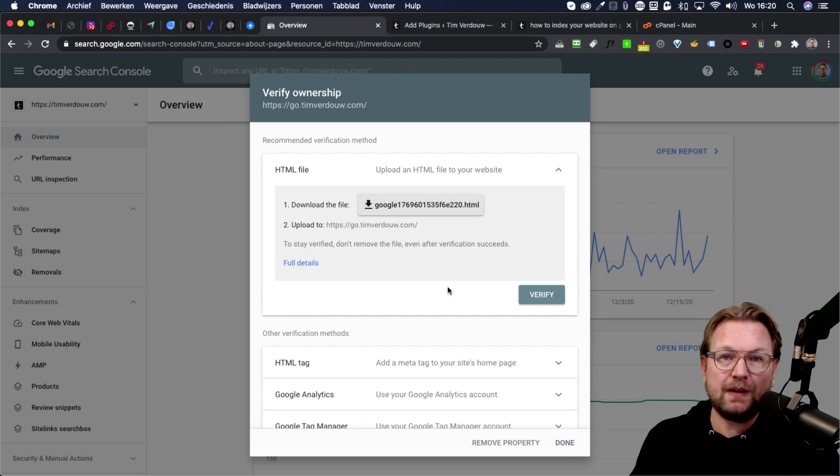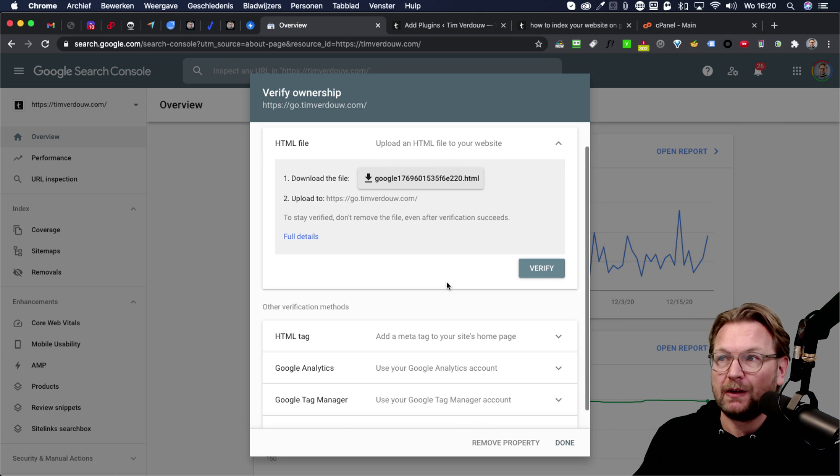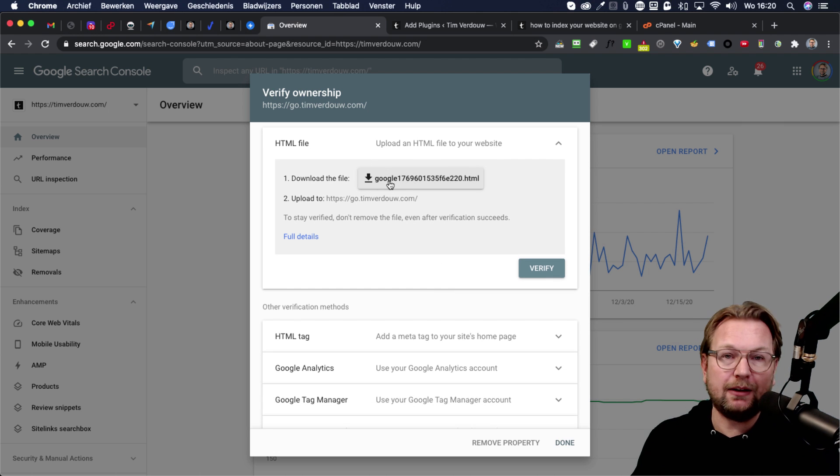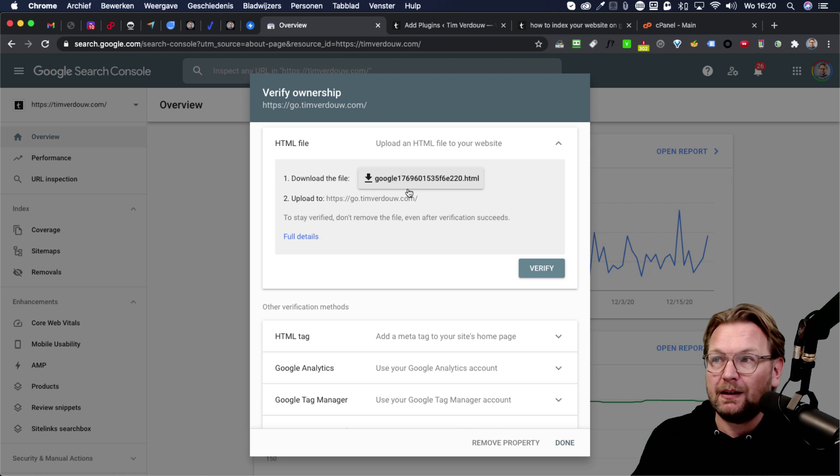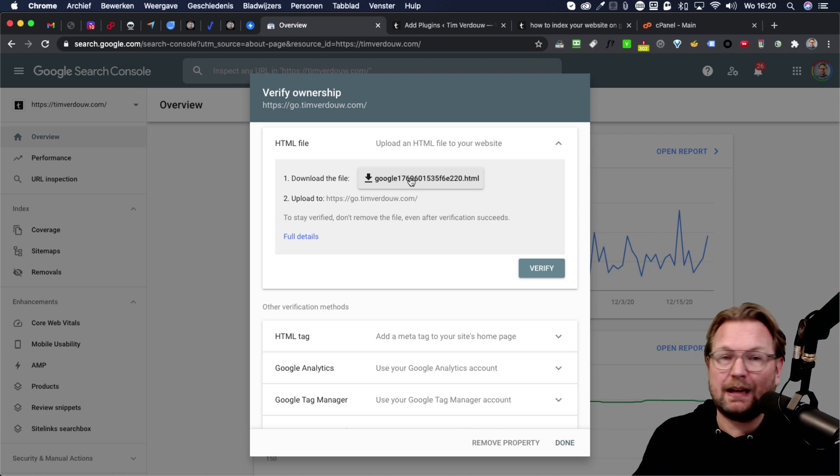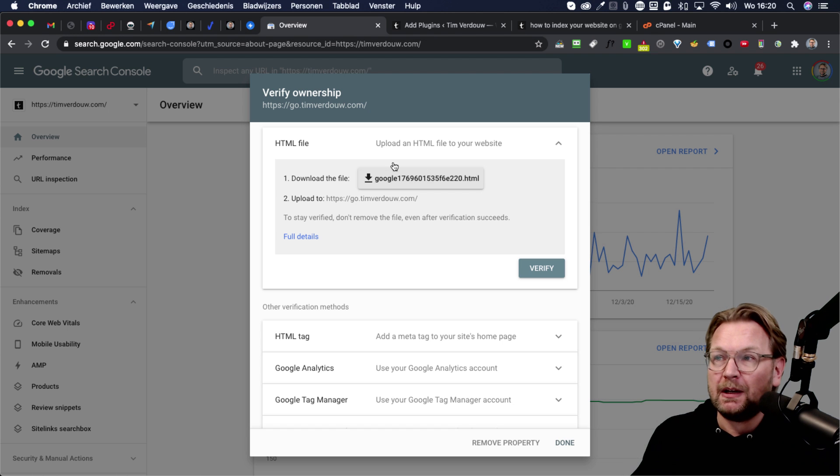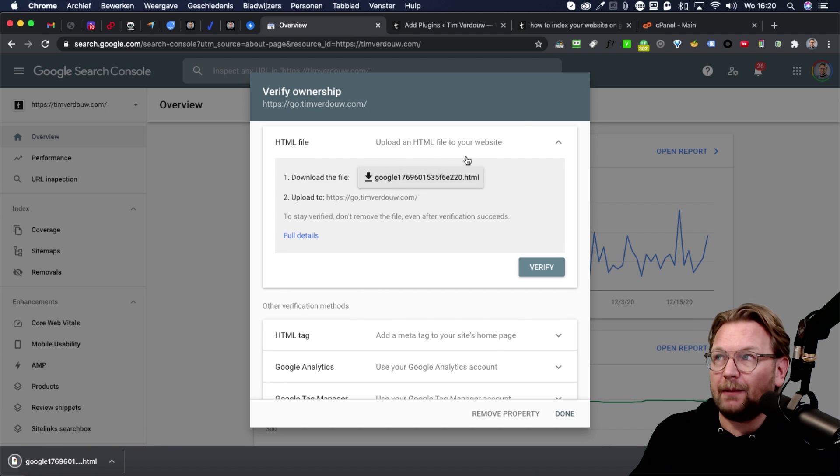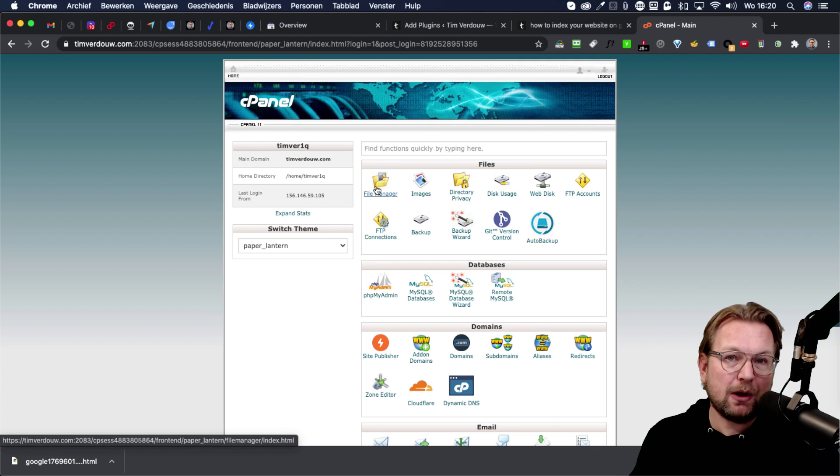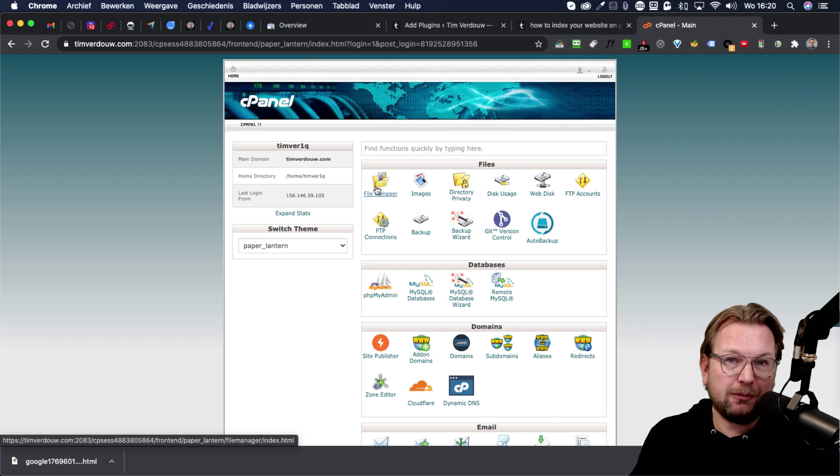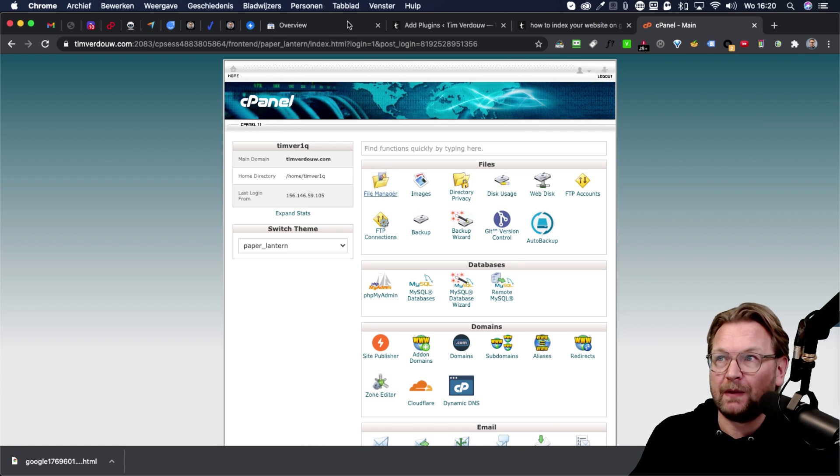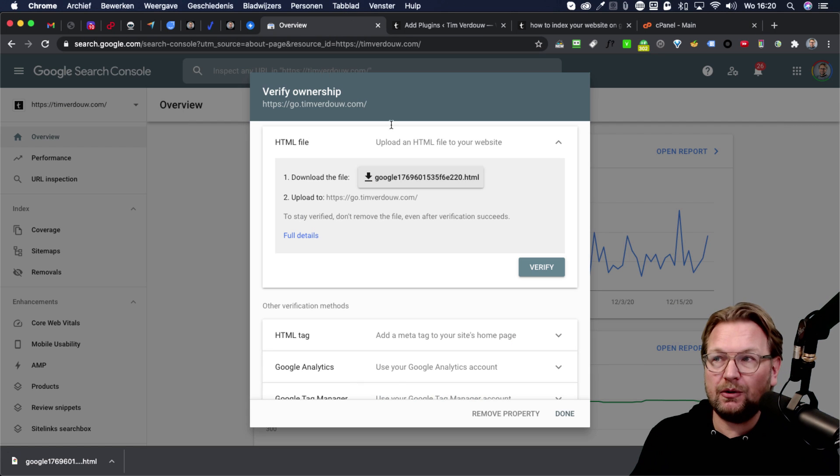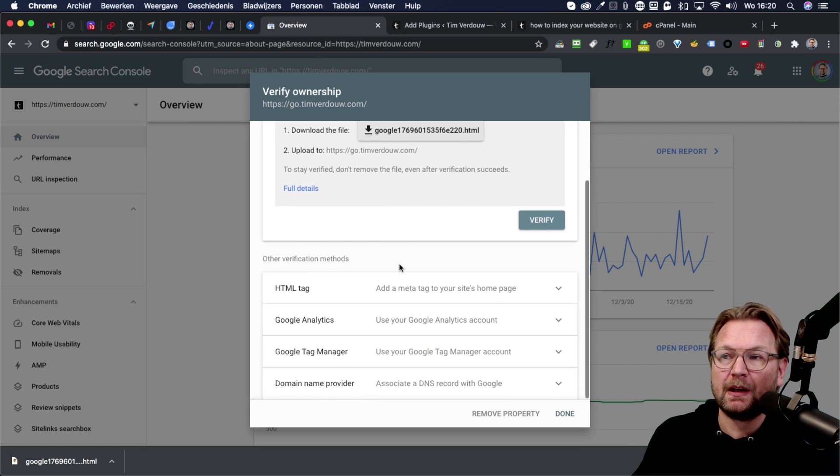Now you can do that multiple ways. First of all, you can do that by downloading a Google HTML file that you need to upload to your website. Now this is mostly for HTML website that are not able to add code to the header. You can simply download this file and then you can go to your cPanel, go to file manager, and then upload that file to the main directory, to your public HTML folder. I'm not going to show you how to do that. I assume you know how to do that.